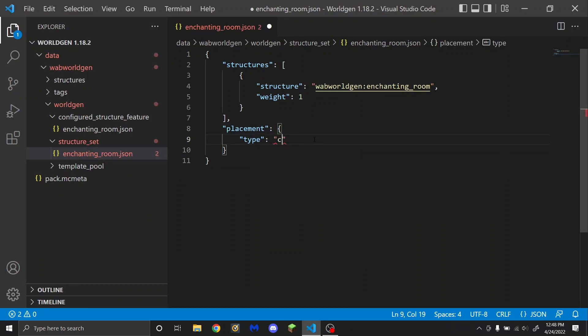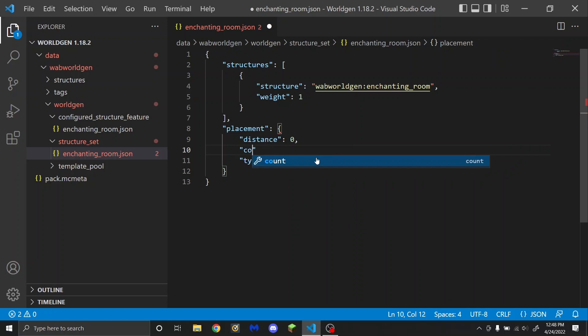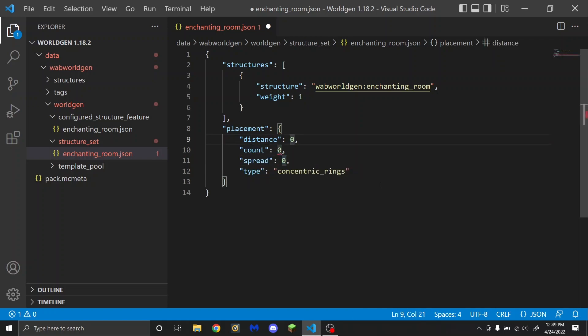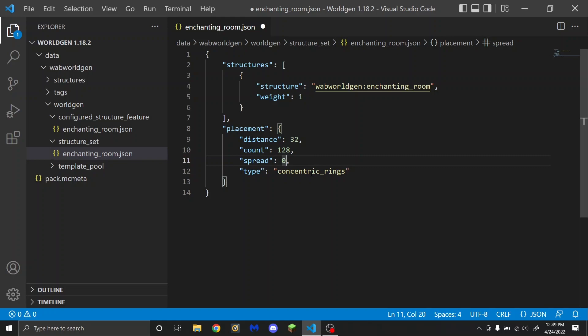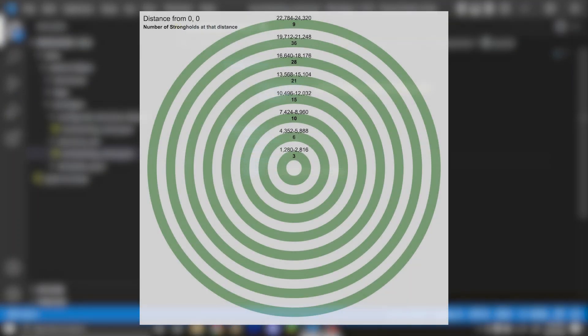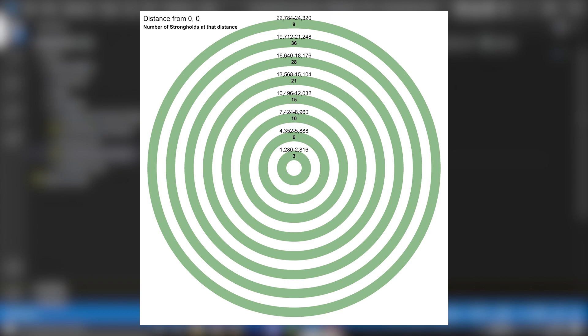You can also remove random spread and choose concentric_rings. If you have concentric rings, you're going to need to put distance, count, and spread. Distance controls how far apart these structures will generate — for strongholds it is 32, and I would assume it means they have to be at least 32 chunks apart, though I can't find a source confirming exactly what distance does. Count is going to be the total number of structures in the world — for strongholds it is 128 because there are exactly 128 strongholds. Spread is how many structures there will be in the first ring of concentric rings — for strongholds this is 3. I'll put a visual on screen showing what this means, so if you want it to look like a stronghold, this gives you the exact same generation. You can change the spread, count, and distance to make more or fewer of these generate in the world.